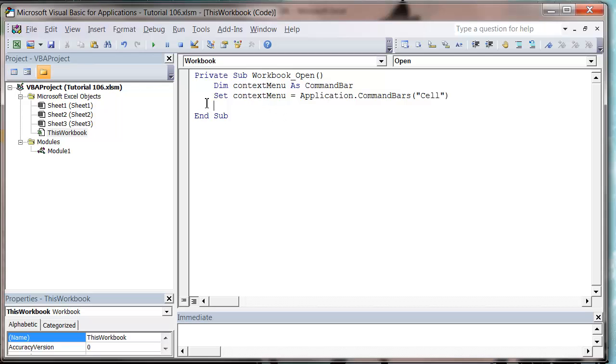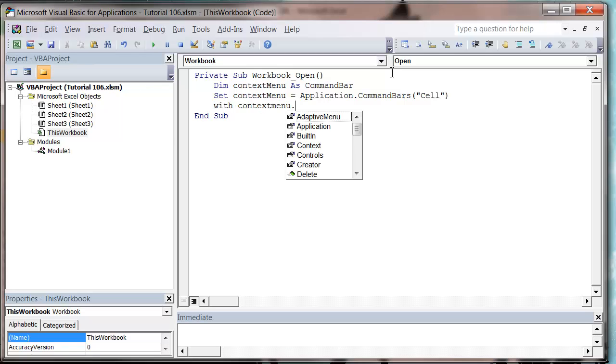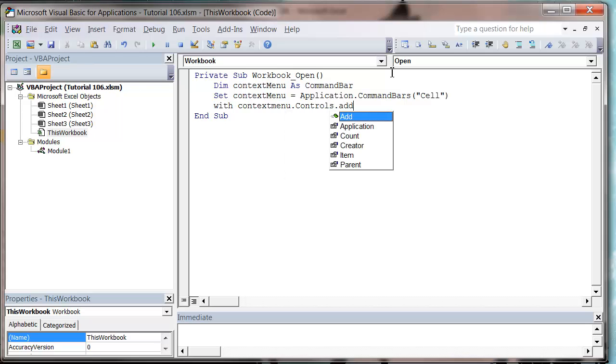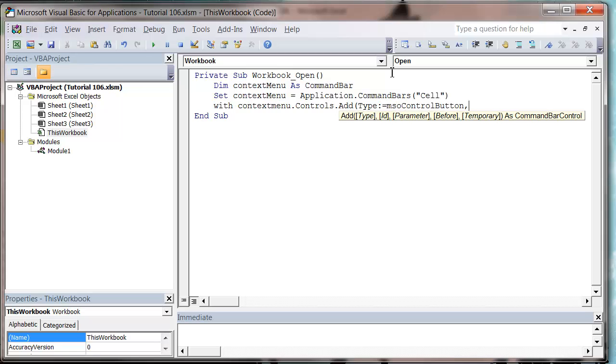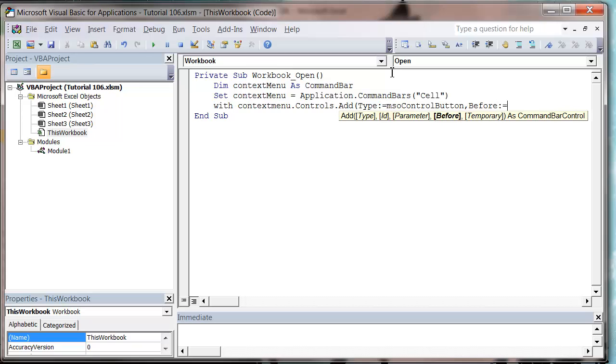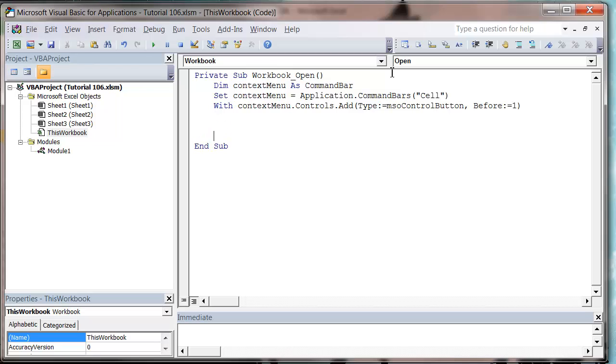So to do that, I'm going to go with context menu, and make sure you spell it right, context menu dot controls dot add. And then we want to put our type equal to an mso control button, and then we want to make our before equal to one.